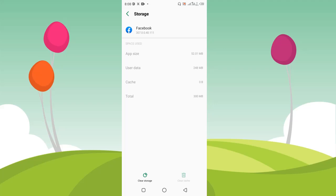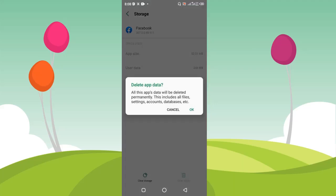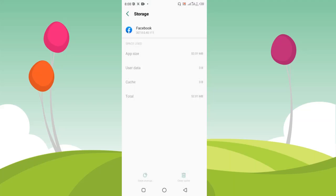After clearing the cache, the Facebook cache memory is going to be freed. Then I'm going to clear the storage as well. It says 'Delete app data — this app data will be deleted permanently, this includes all your files, settings, accounts, database,' and so on. I'm going to click OK, and then every account that has been logged into this Facebook app is going to be removed.